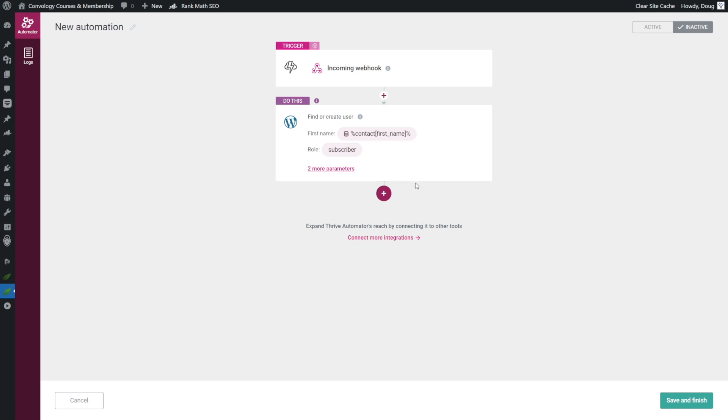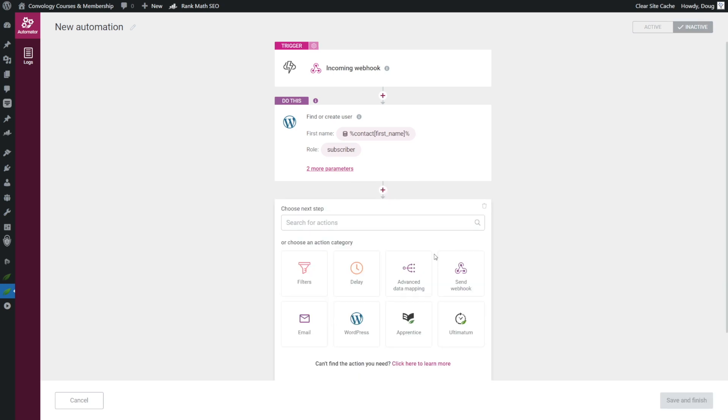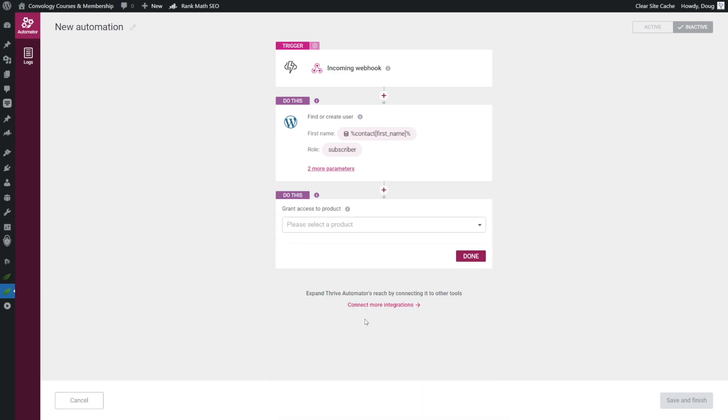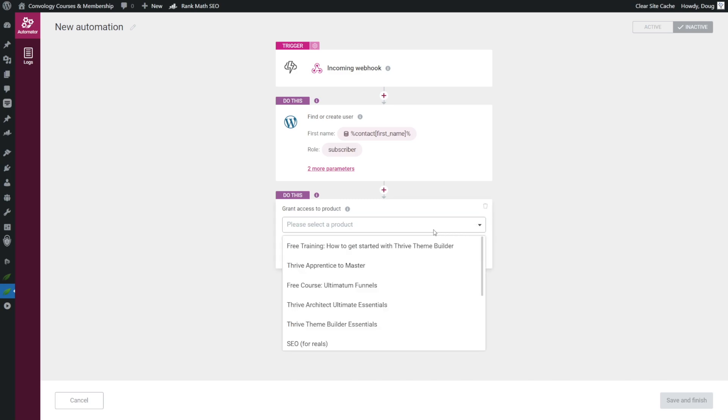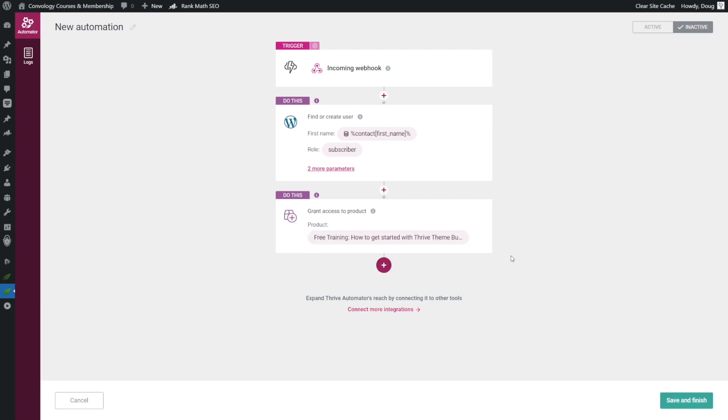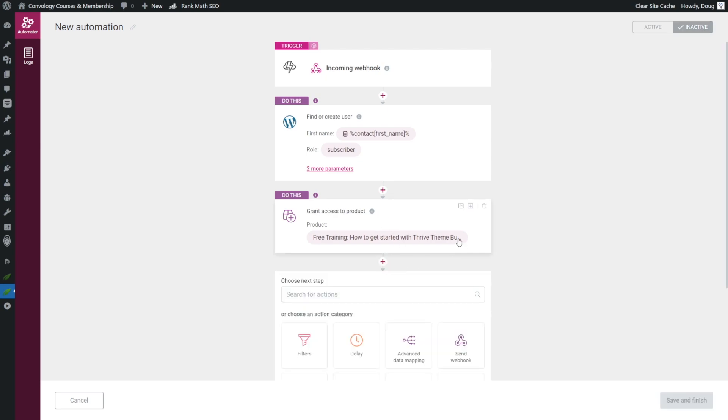Now we need to choose what happens after the account's been created. Well, for us, that's pretty simple. We're going to add another action, and we're going to find apprentice. Click on apprentice, and you can see here we have three simple options. Grant access to product is the one that we want, so we're going to grant access to a product, and for us, we'll just choose our free training and click done. And because we also have a drip restriction on this so that users with free accounts created from, in this example, an active campaign automation, they only get access to one of the free lessons in that course, we are going to add another action.